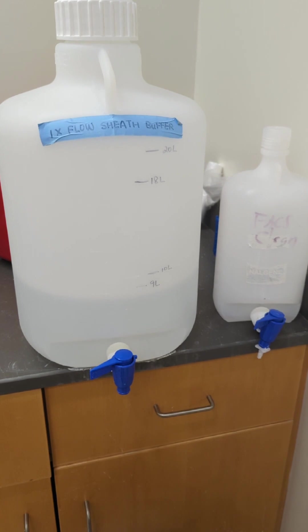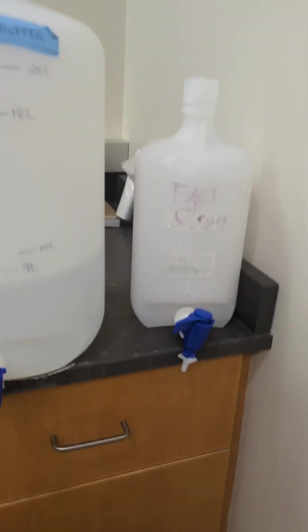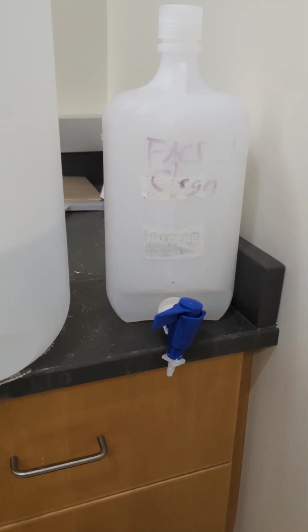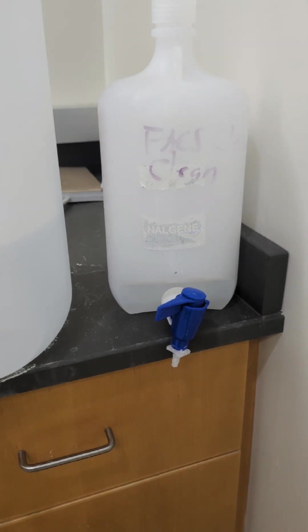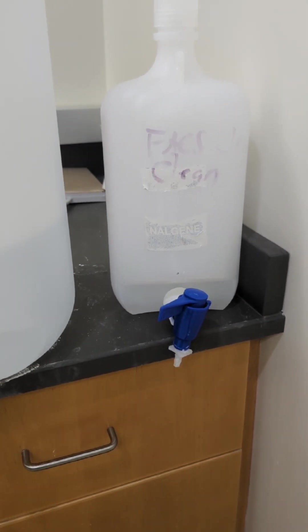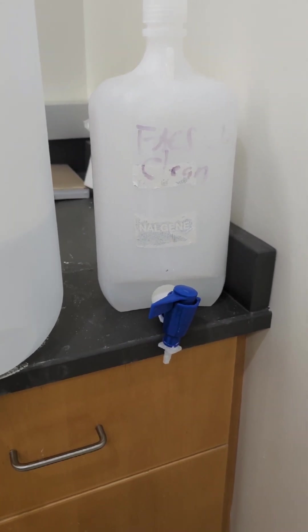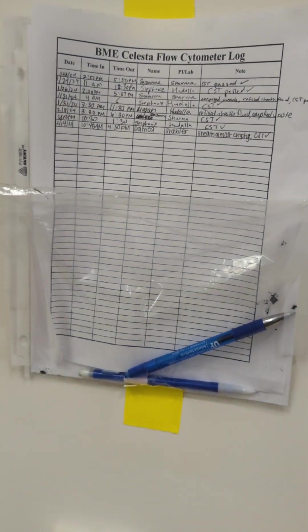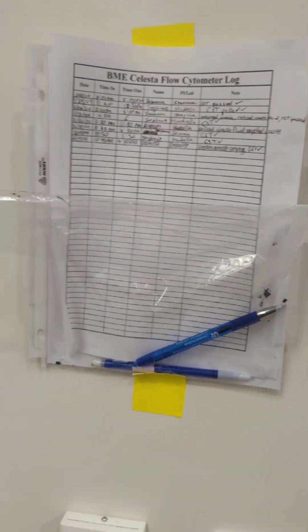This is a 1x buffer solution. The FACSClean for cleaning the instrument is nothing more than 10% bleach in distilled water. So if you need to make some more up, then that's how you make it. And our log sheets are on the wall for logging things in.